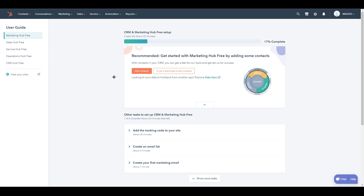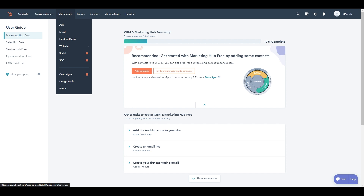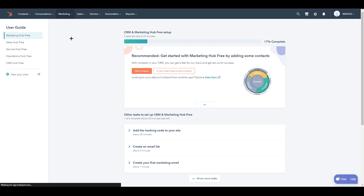So as you can see, we are now at the HubSpot dashboard. It's very simple — you can add contacts and everything, but that's all for CRM. We are talking about landing pages, which is a marketing tool. So go to 'Marketing', click on that, and you can see the third option is 'Landing Pages'. Click on that.